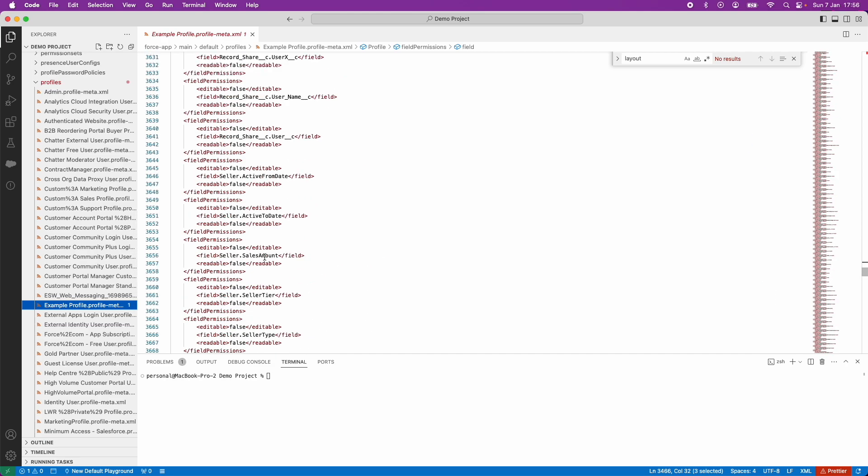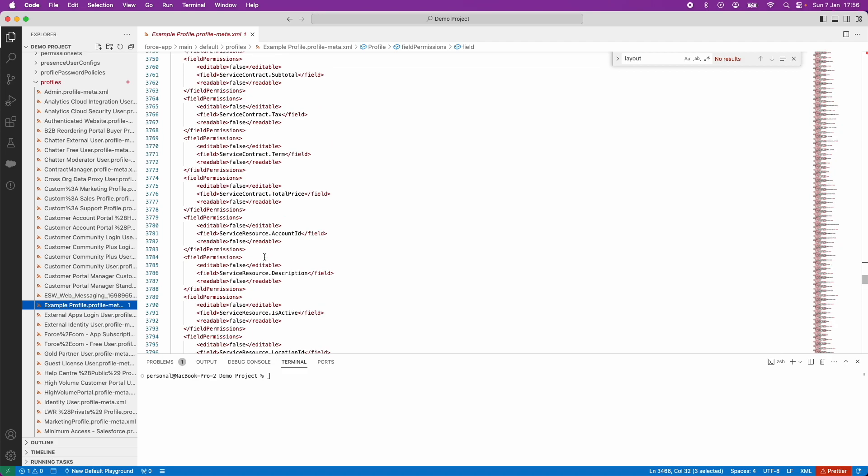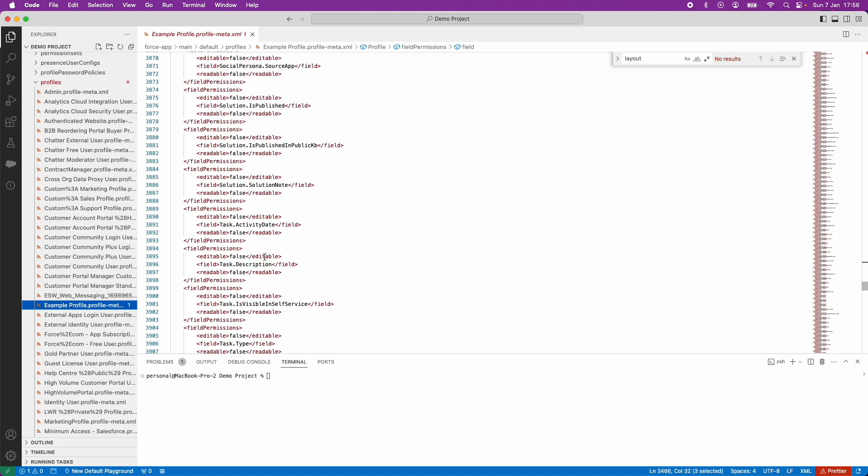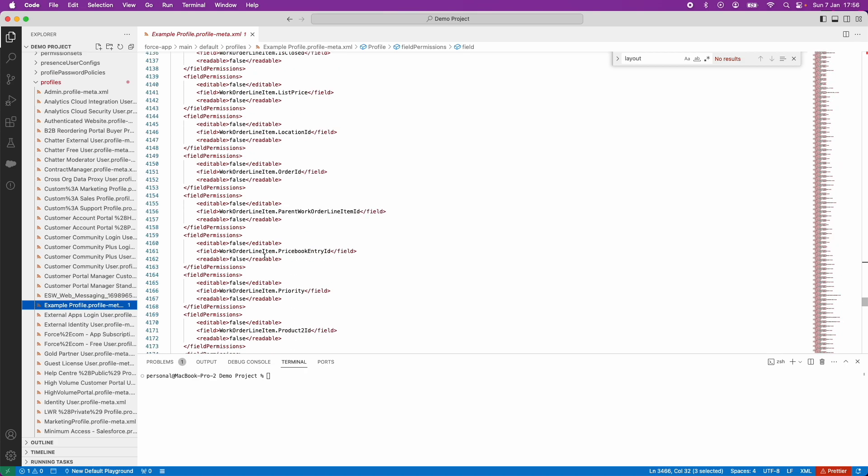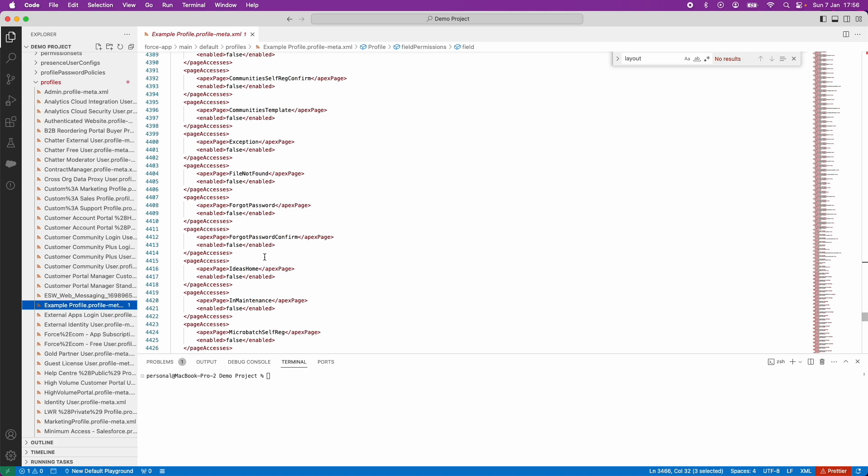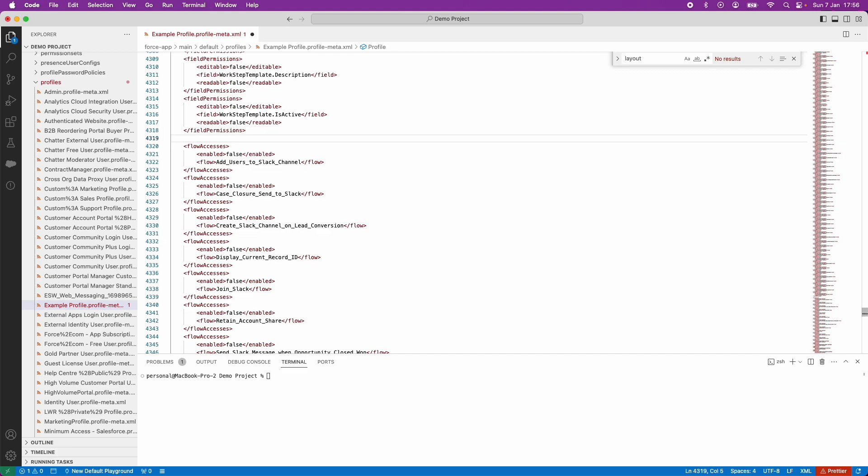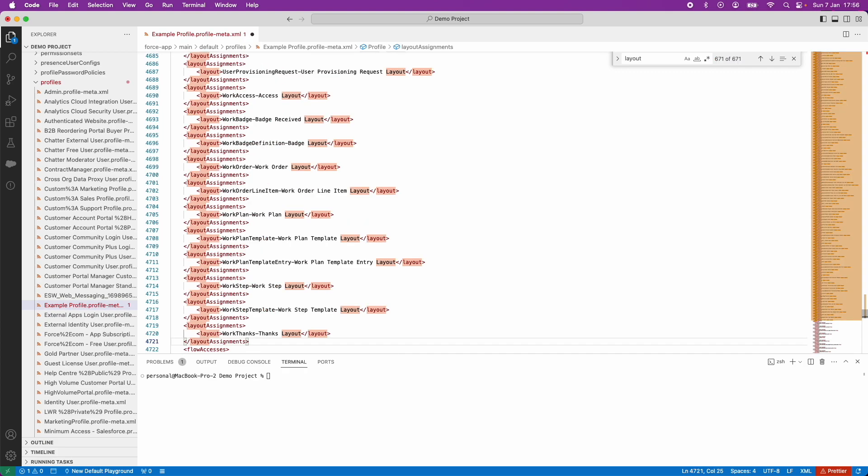For ease, I'm going to add in these page layout assignments underneath the field permissions. This is the end of the field permissions here. I'm going to enter and then paste those page layout assignments in. I'm going to press Command Save because I'm on a Mac. That's now saved the file within my local repository.